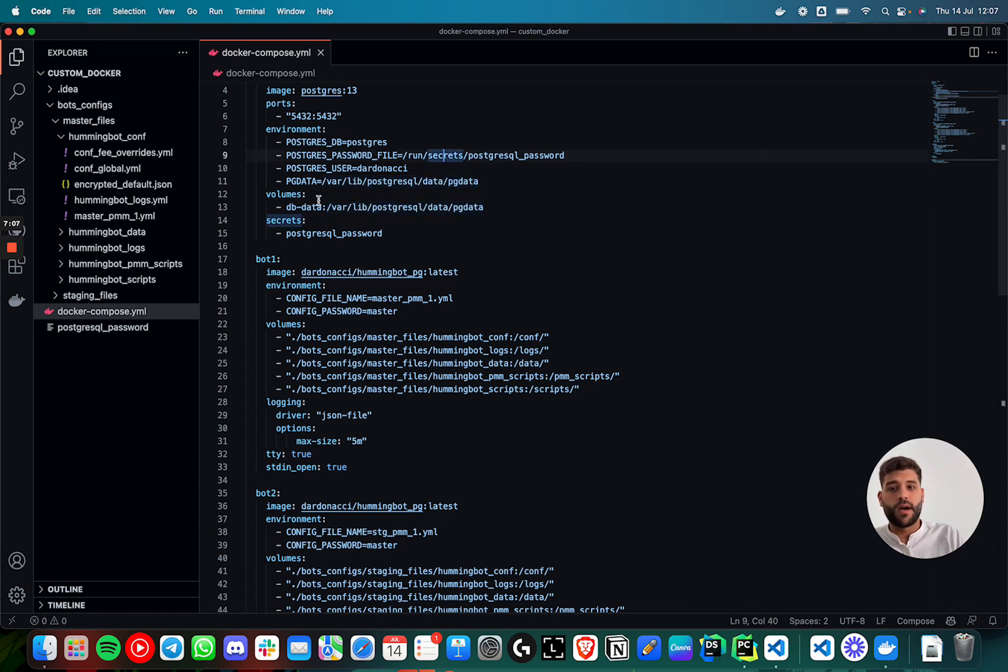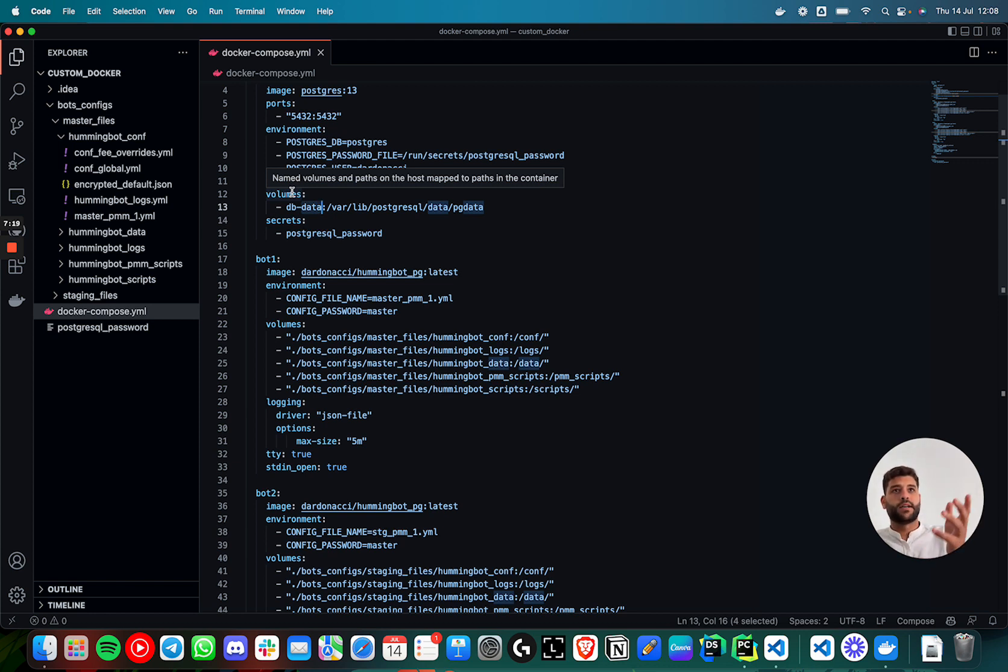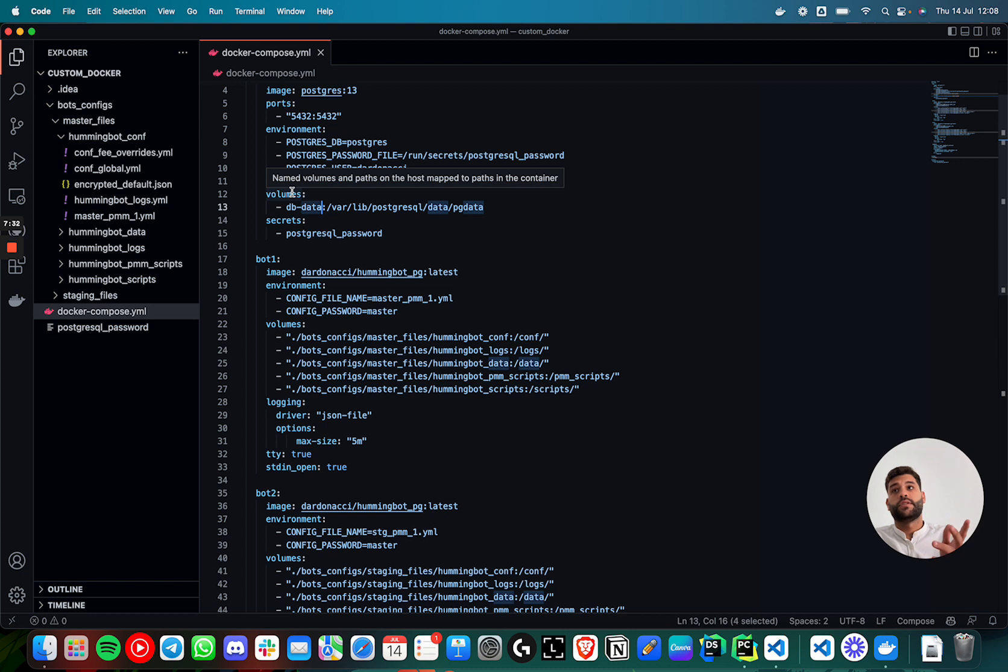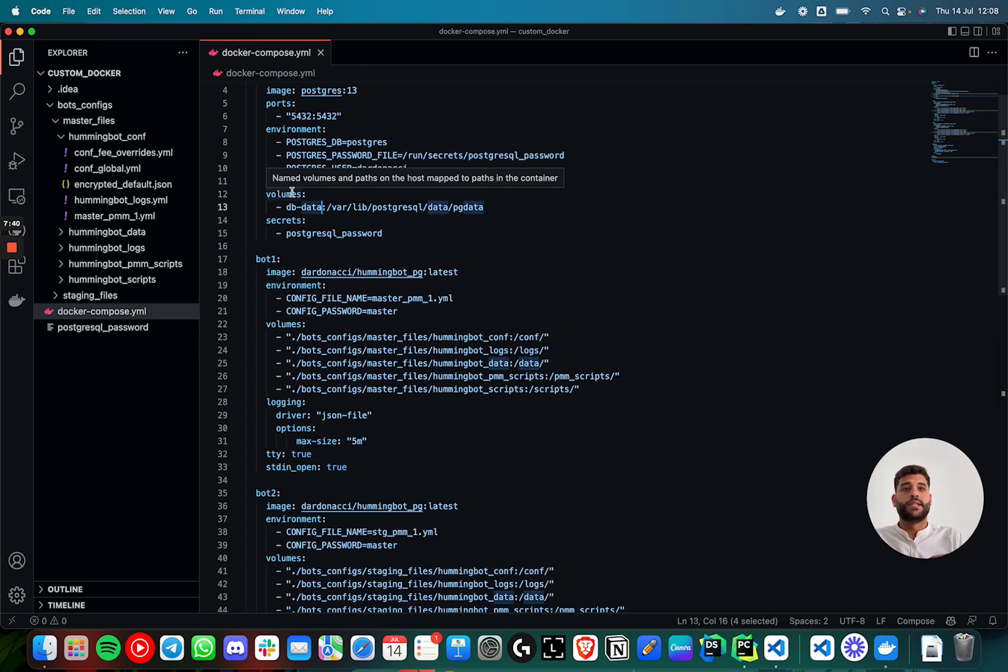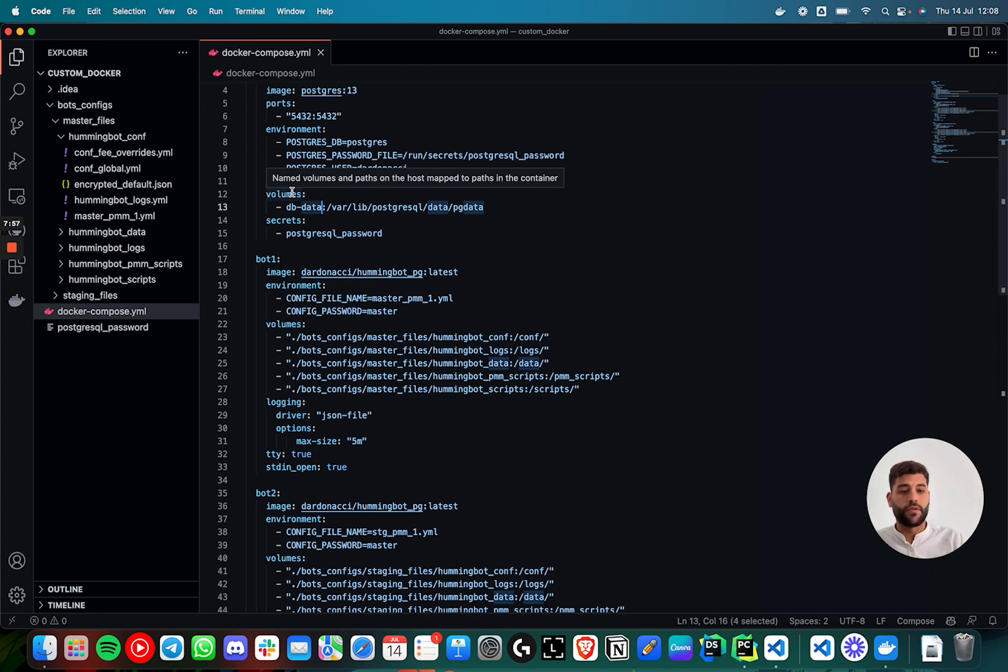Then this pgdata is where the data will be stored of the database. And that will be mapped to a volume. The volume, just to understand why it's useful. When you are running a container, if you don't have any volume that is linked to the data of the container, when you shut down the container, all data that is inside of it will be lost. So the volume is used to persist data if the container is dead.